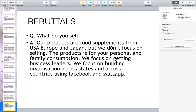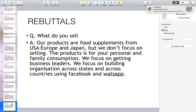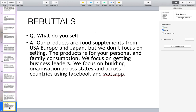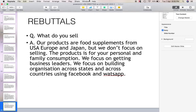What do you sell? Our products are food supplements from USA, Europe, and Japan, but we don't focus on selling — the products are for your personal and family consumption. We focus on getting business leaders and building organizations across states and countries using Facebook and WhatsApp. If you encounter any other questions aside from the ones listed here, message me so I can make some answers to it. Happy learning!